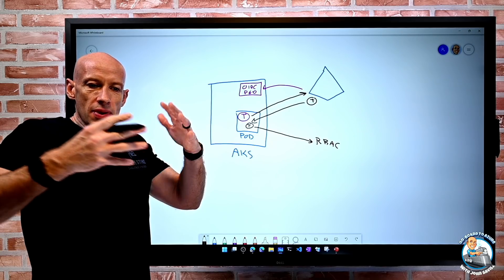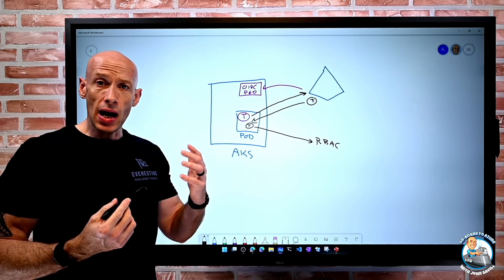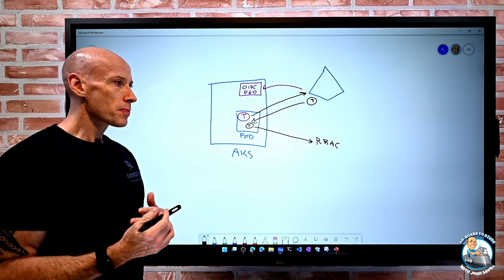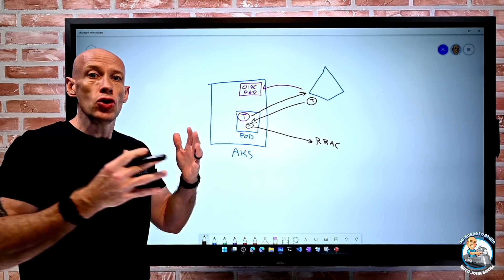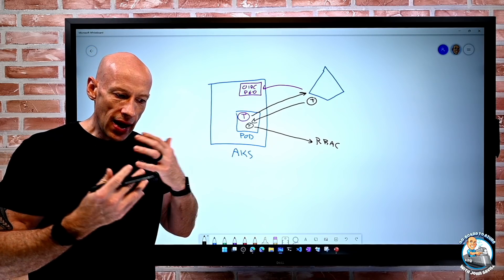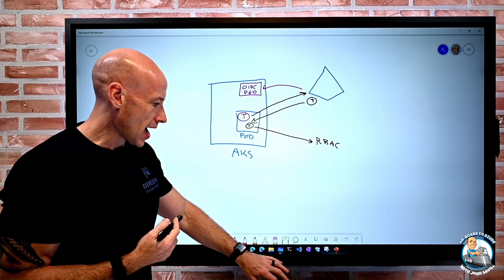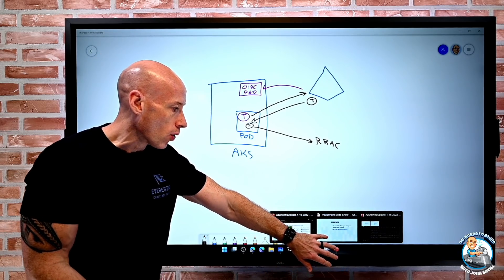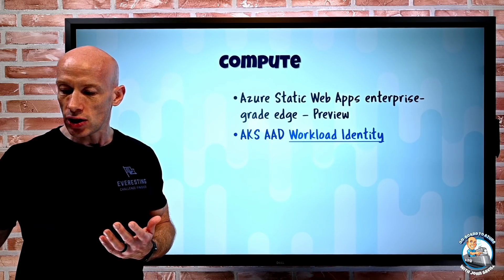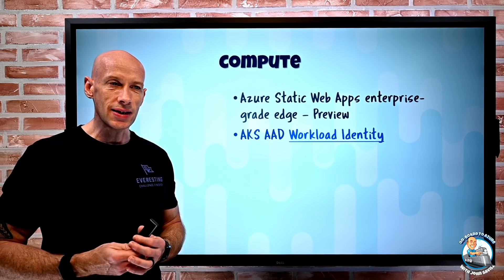This new solution is available on GitHub. You can go and look at the documentation and the solution, but this is the new approach for getting a token and integrating with Azure AD as one example of doing OpenID Connect federation with a Kubernetes cluster.